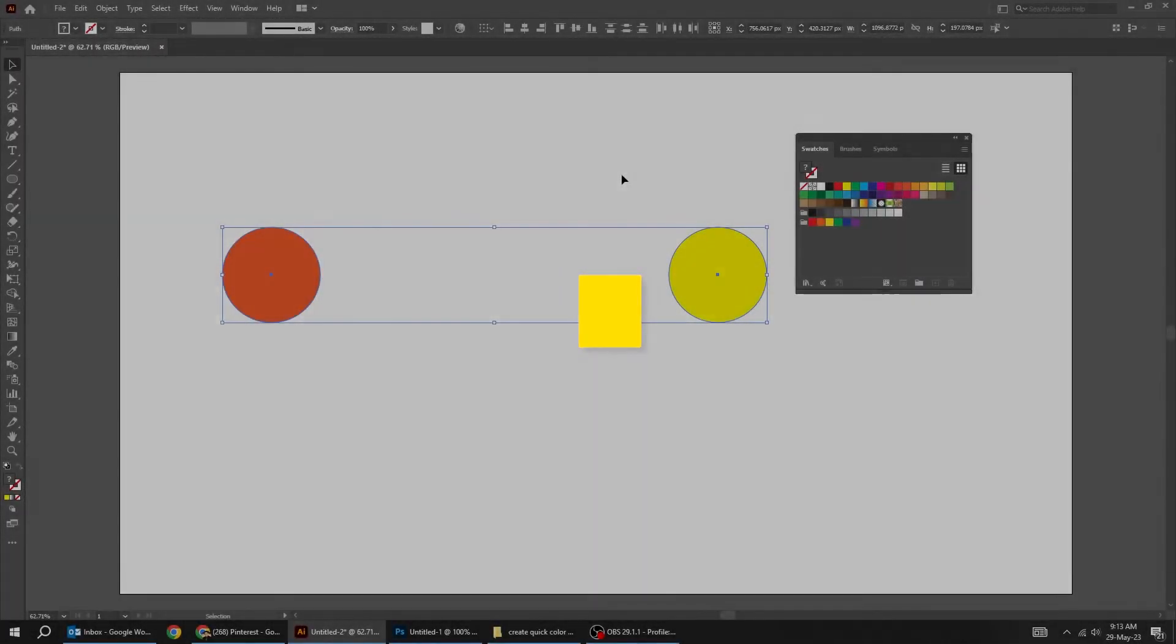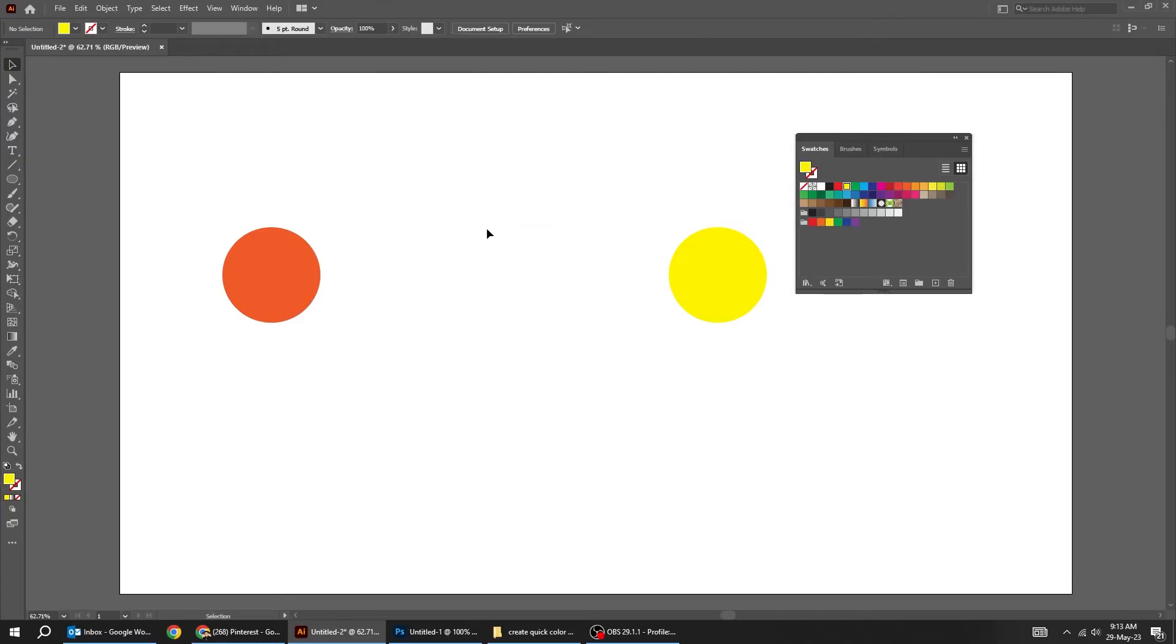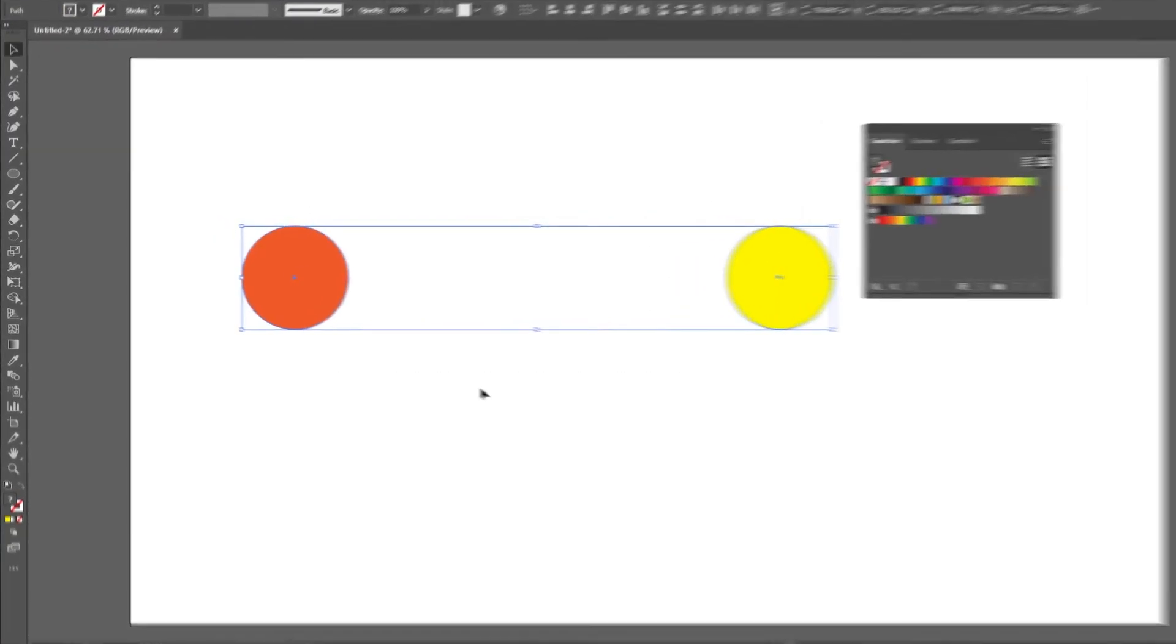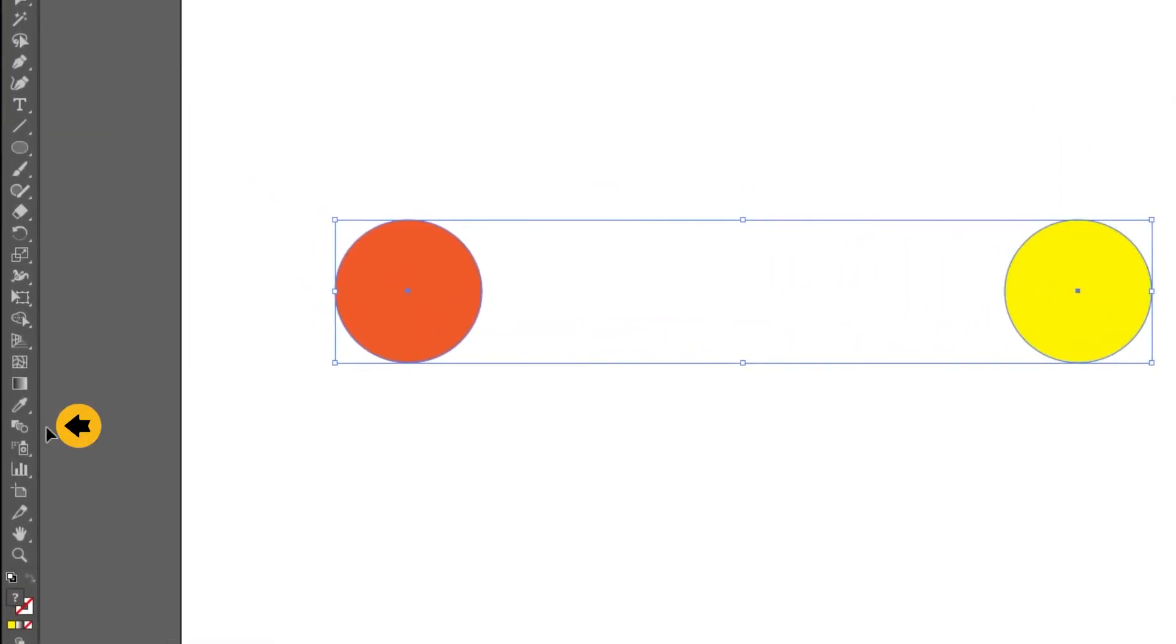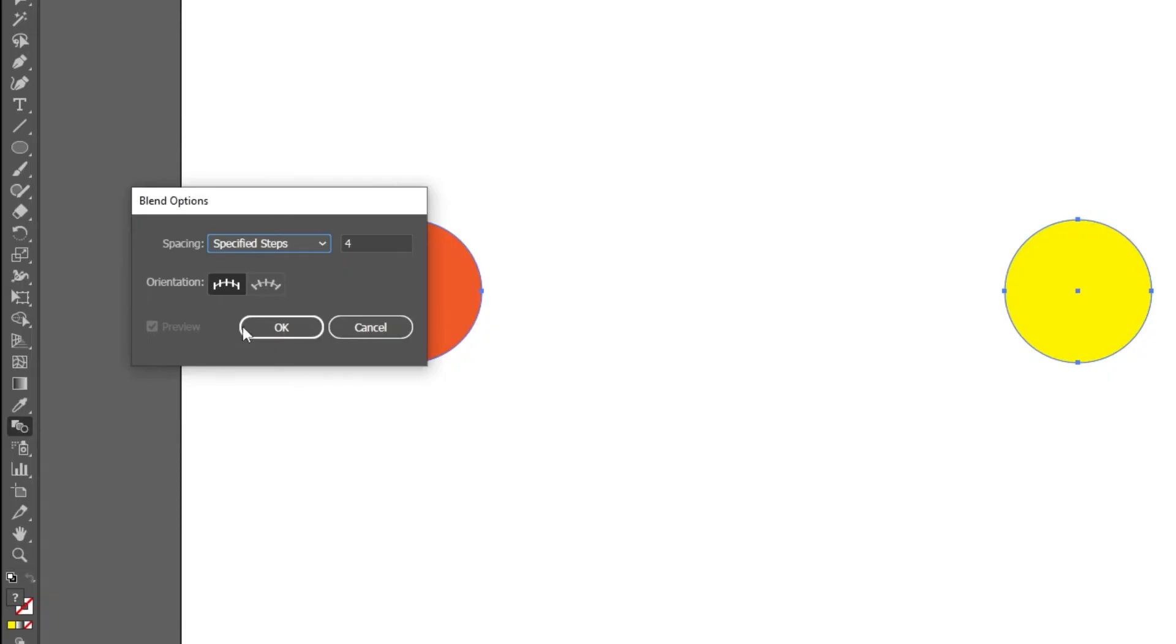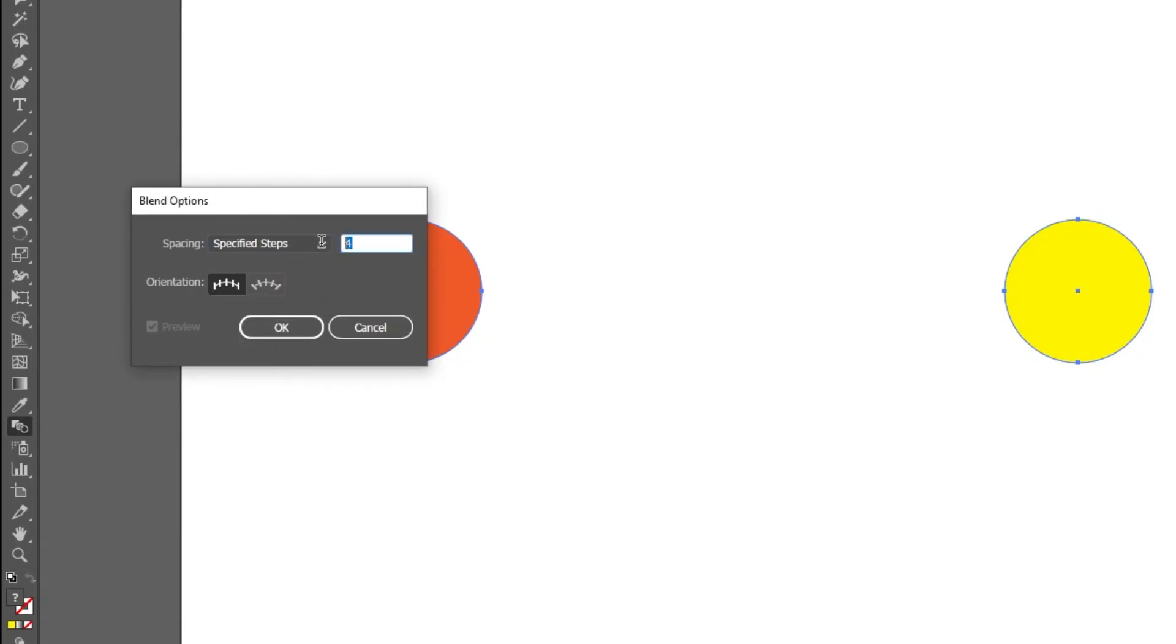Let me show you a faster way to do this. Select both circles. Double-click on the Blend tool. Choose Specified Steps. Write 5 and then press OK.